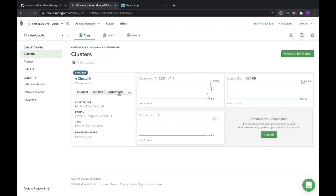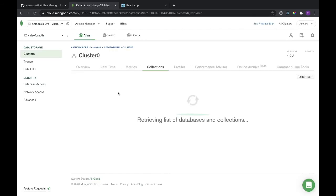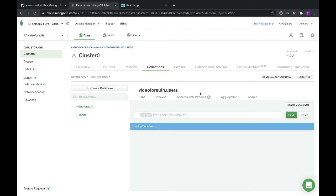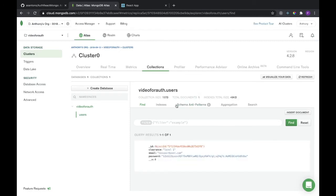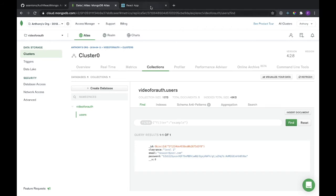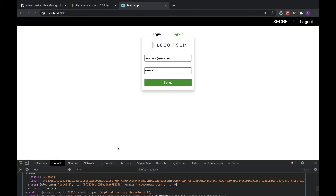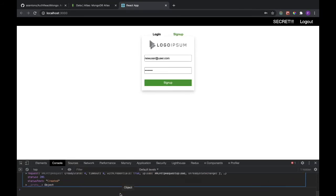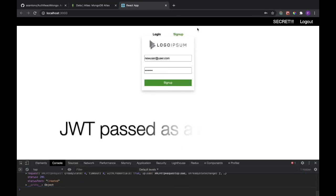And let's make sure that this user is in our database now. We'll go to our cluster, our collection of users, and this is definitely the user we just made. Perfect, that worked great. So let's head back and look at a few more features of this.